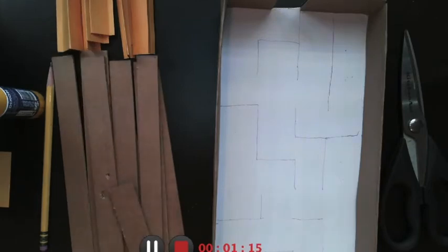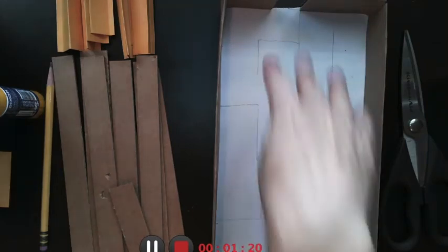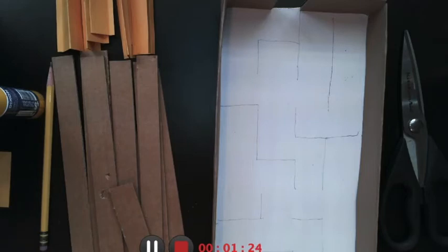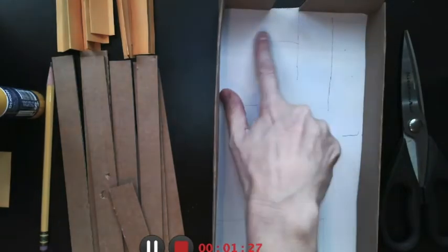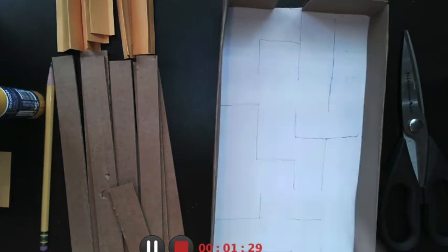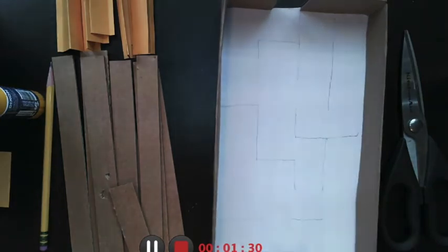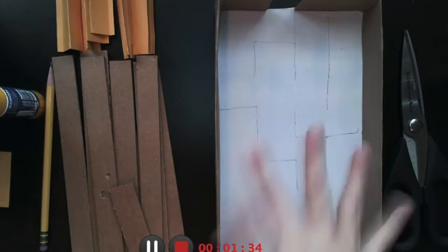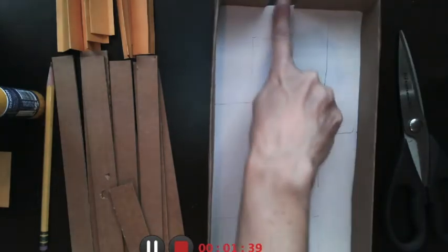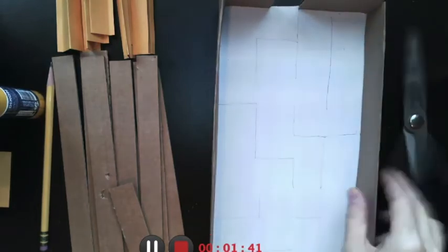I actually did a few things to prep for this. One, I drew out my maize with a pencil. Draw very lightly. That way, if you mess up, it will leave a ghost line, and you don't want that to happen. You want to write very lightly. So, I pre-drew out my maize first, and I cut little doors where I can put the marble in and where the marble will go out.